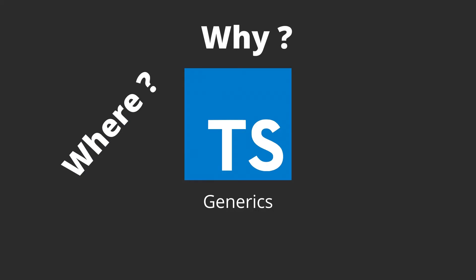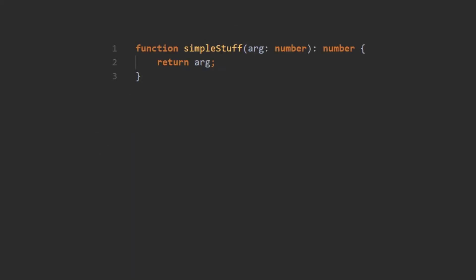Well let's consider this very simple example. Today I have a function that returns the argument of a number we pass in. But tomorrow I might want to pass in a string there.